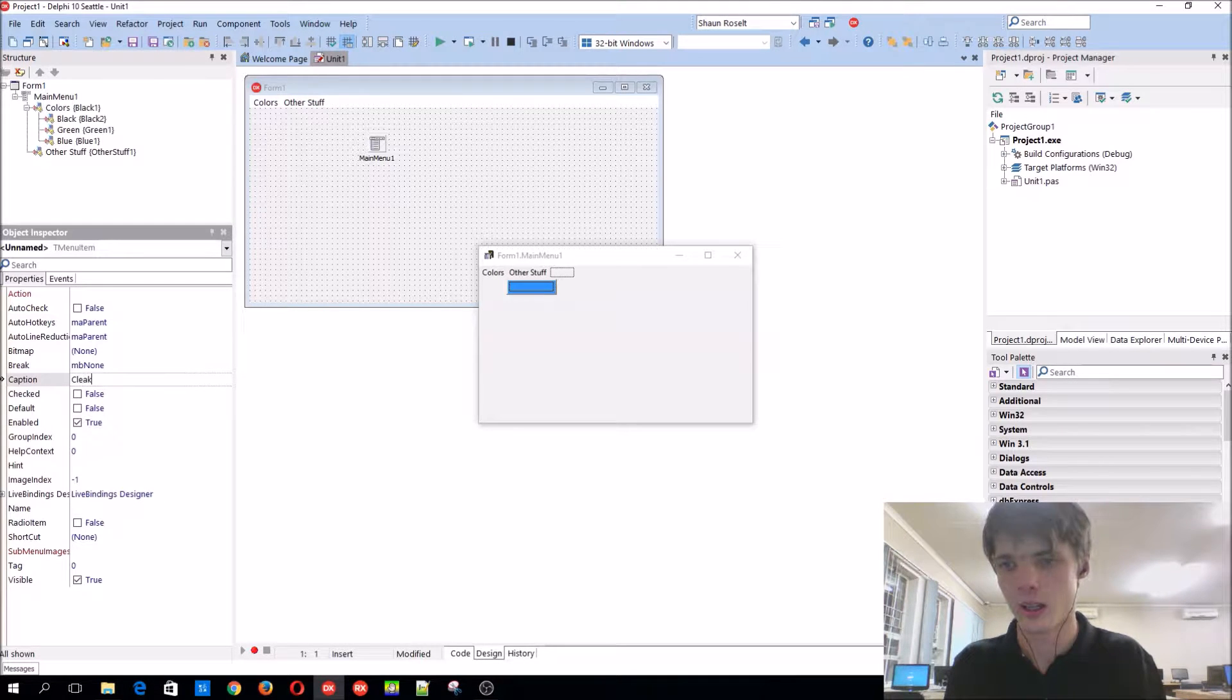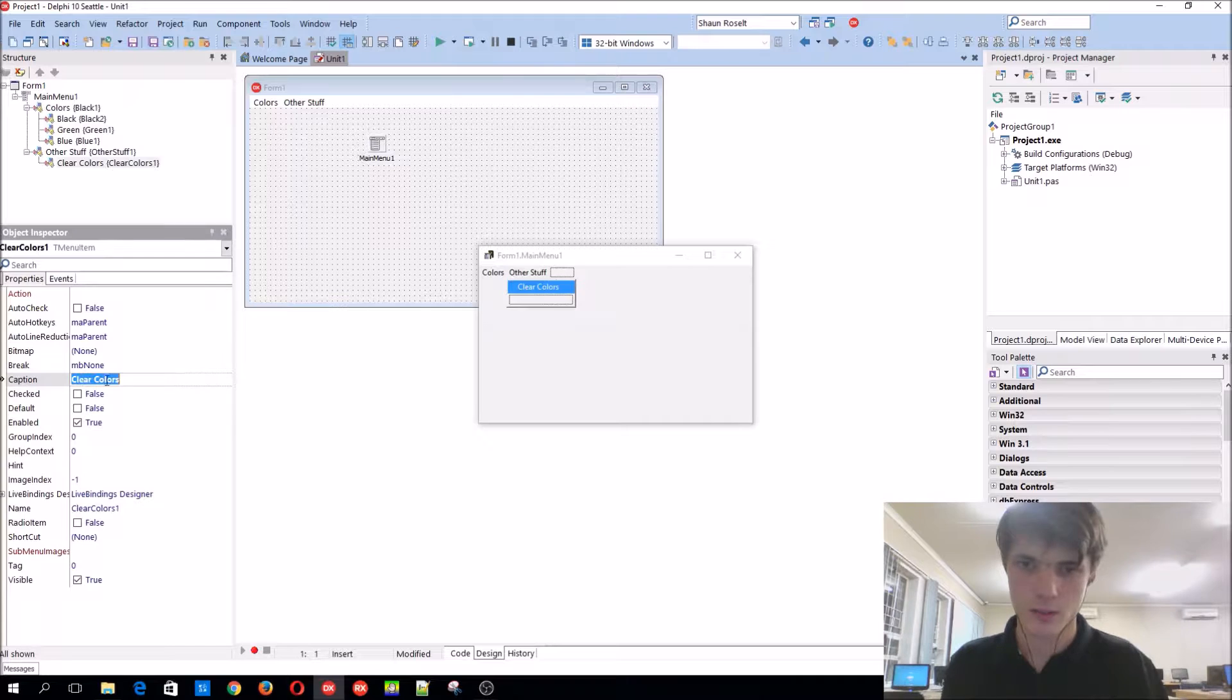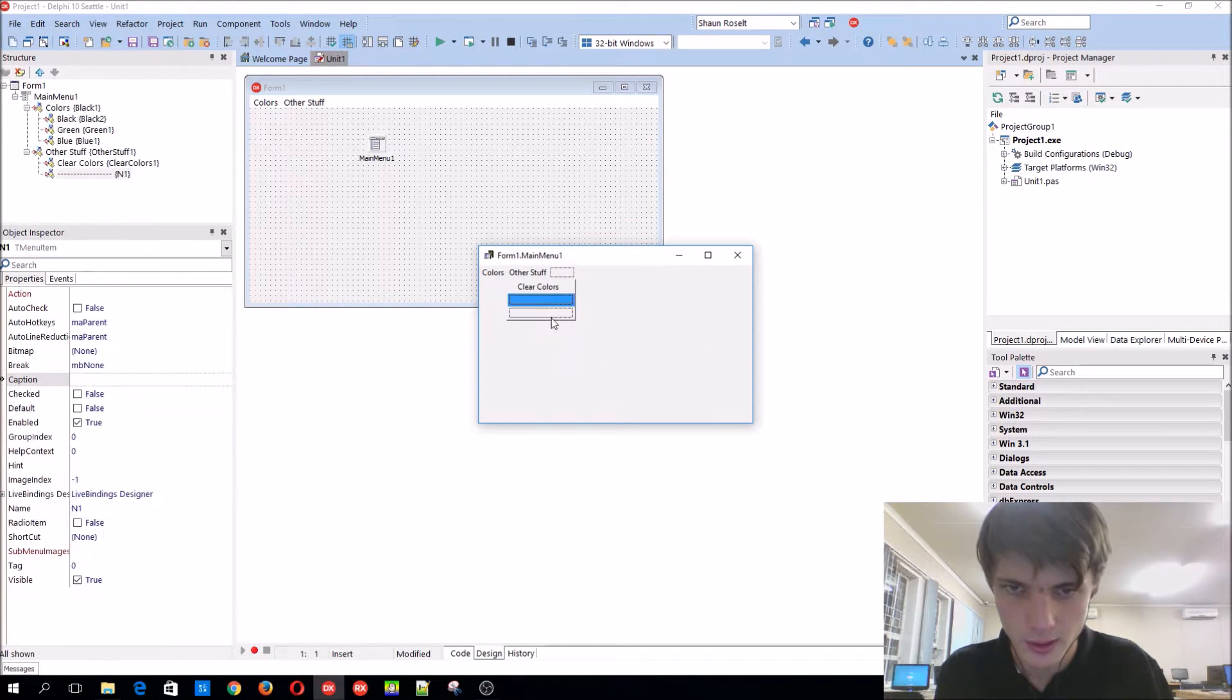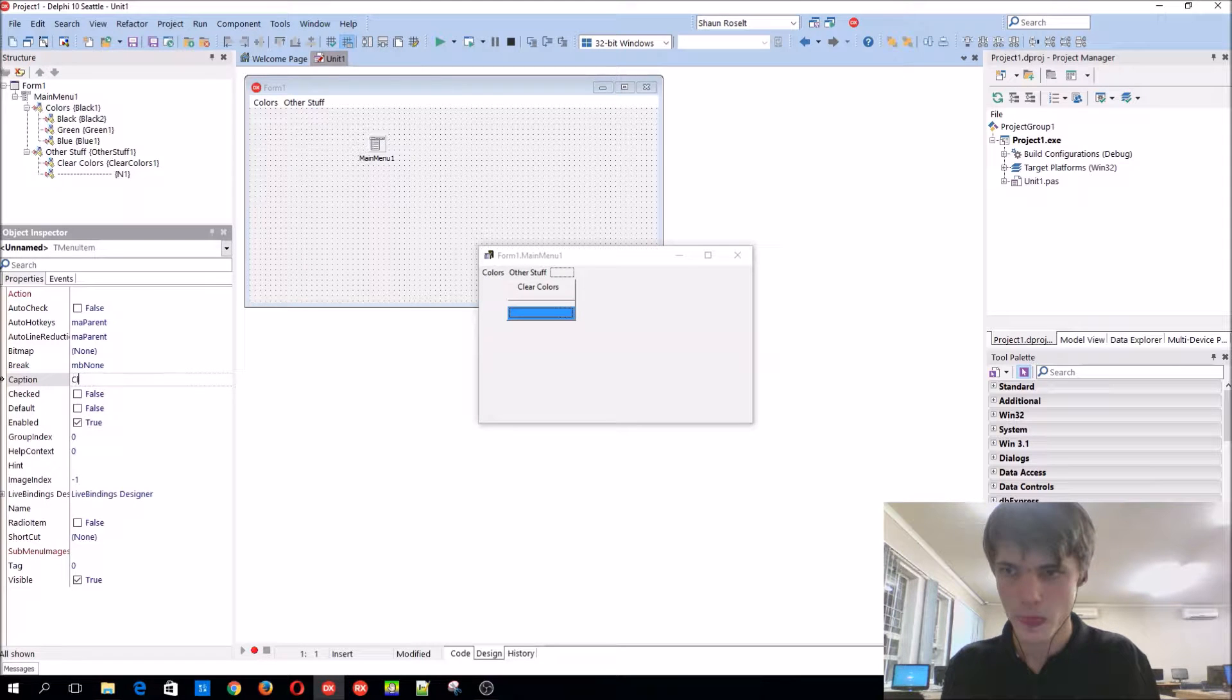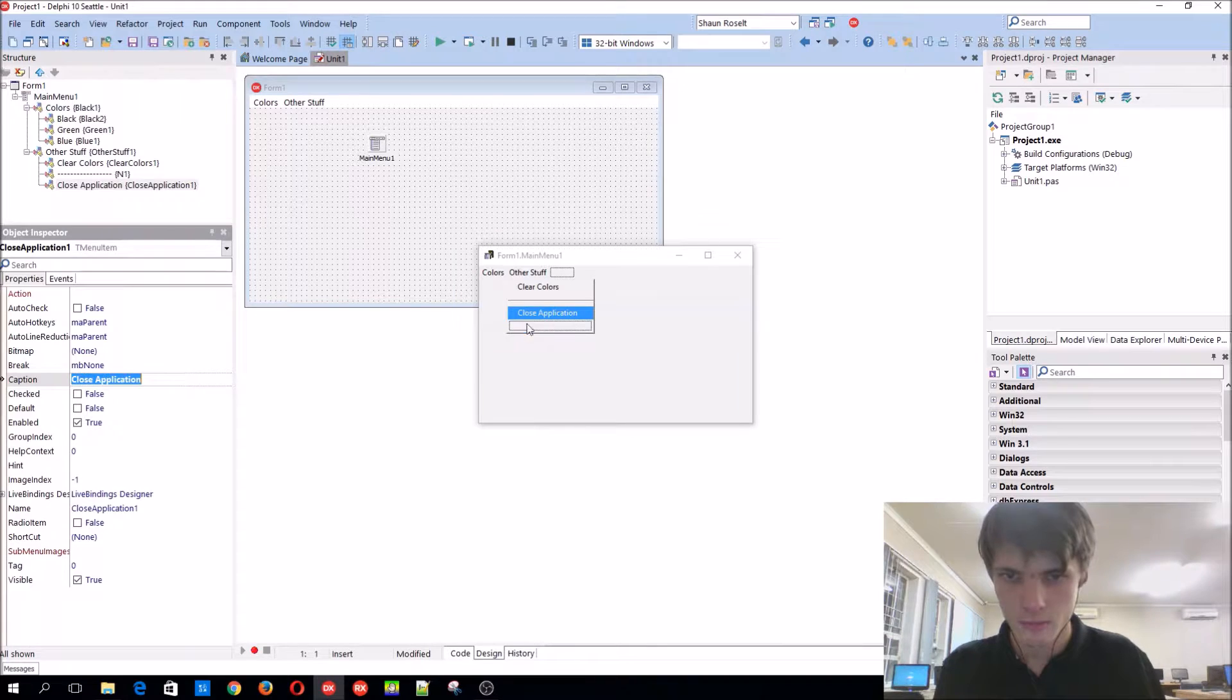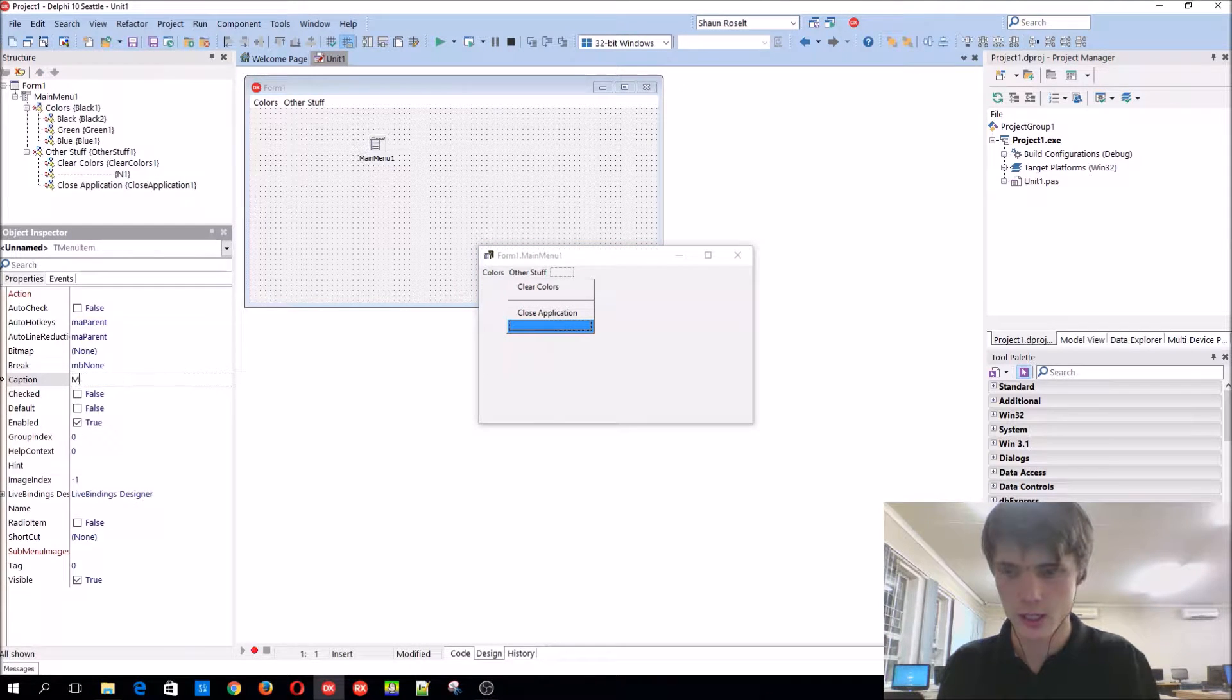We can add something like clear colors. You can add a separator. You can also close the application, and you can also add a minimize application.